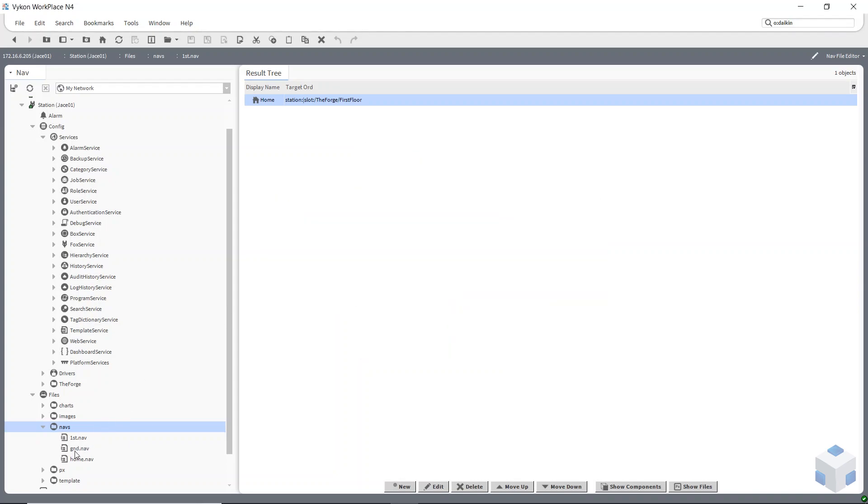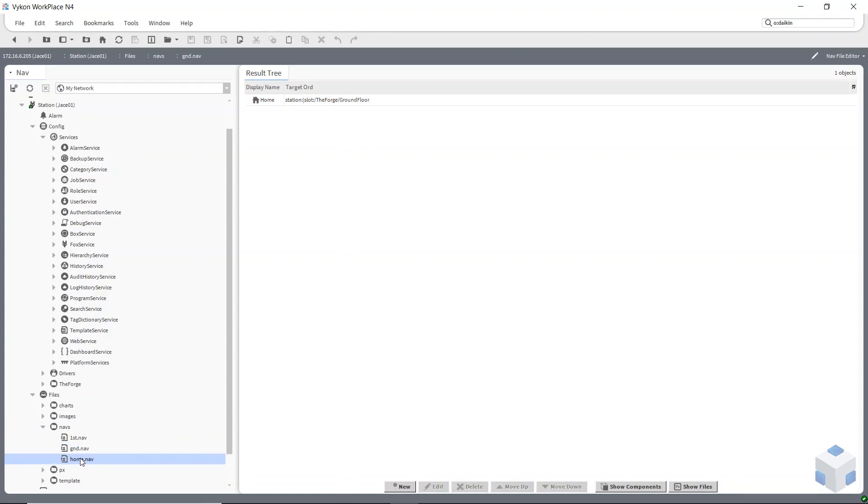The ground floor one would go to the ground floor and the one I've called home would take me to the home page. So that's what you do next.